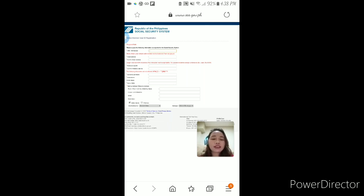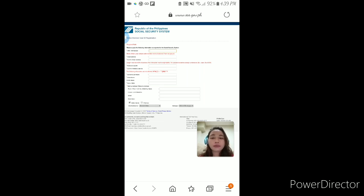CRN or SSS number — kalimitan alam natin yung SSS number natin. Depende sa uri ng member: voluntary, self-employed, employee, o OFW. Para sa mga OFW members na nandoon sa ibang bansa, maganda ito para ma-access ninyo kung ano na ang nangyayari sa SSS ninyo, kung nababayaran nga. CRN naman ay makikita kapag meron na tayong SSS ID. Tapos email address — yun ang email address na sinulat natin, kailangan active at accessible kasi lahat ng links at backup na kailangan sa SSS ay doon ipapadala.